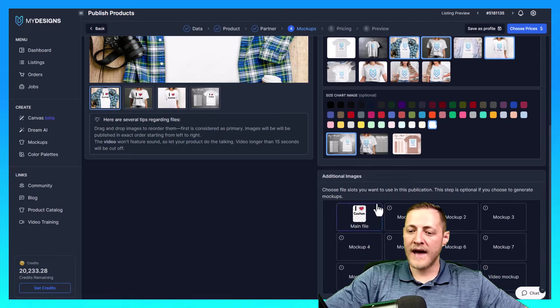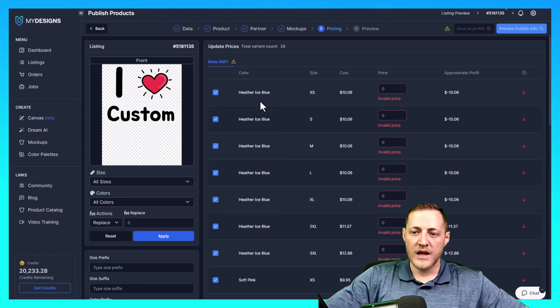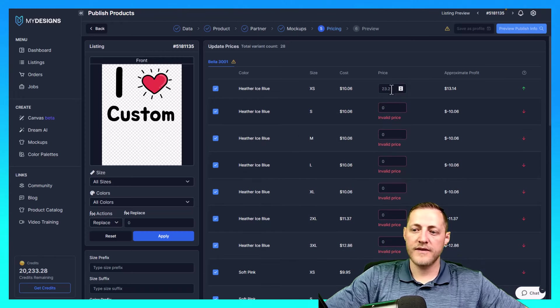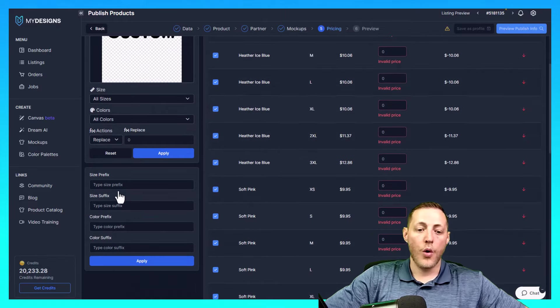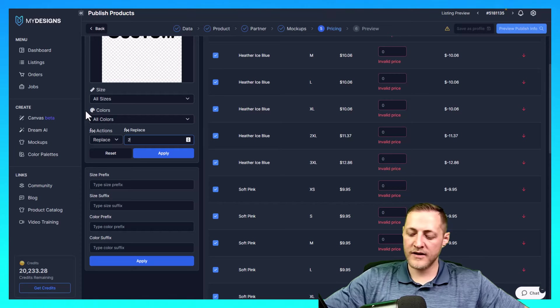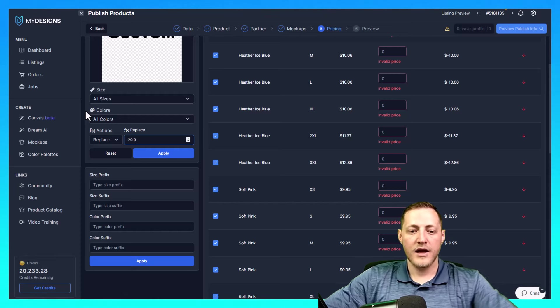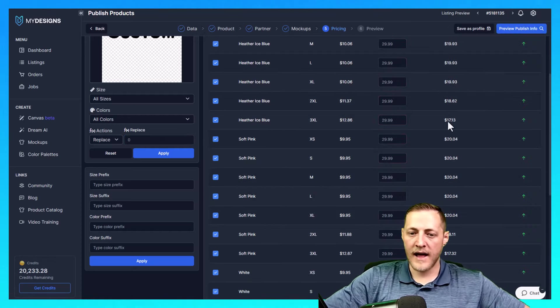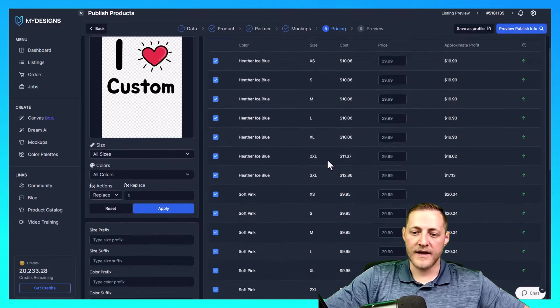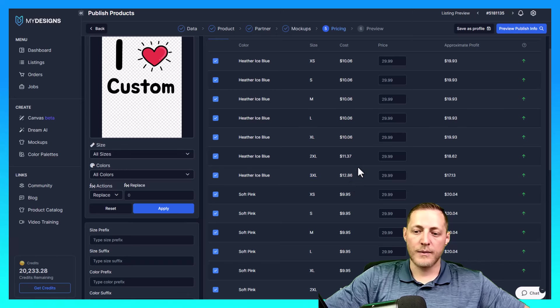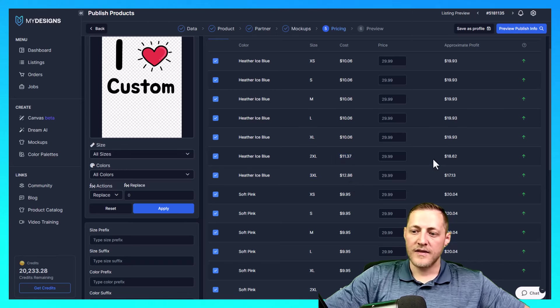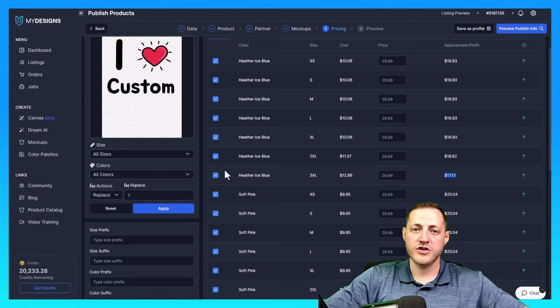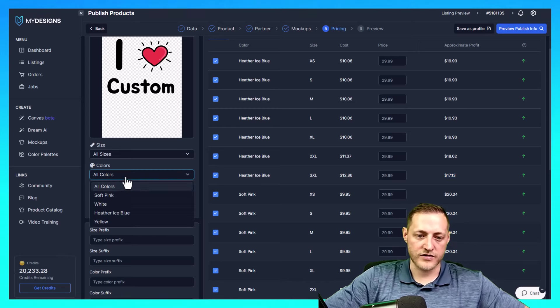Once we get to this point, you can go input the price individually if you'd like to, or you can select all sizes, all colors, and then replace. And I'm going to just start this out at let's say $29.99 and click apply. If you wanted to change like the 2XL or 3XL to be a little bit more, because as you can see the profit changes on these, it goes down because the larger the shirt, the more you get charged for it. Essentially.